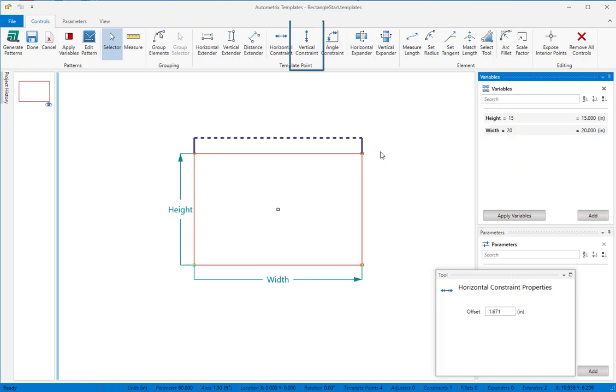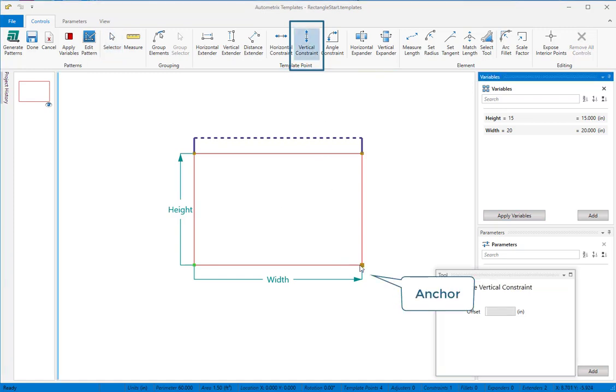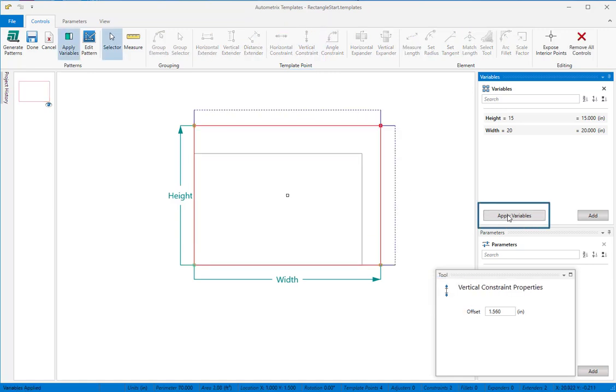In the same way, we'll anchor a vertical constraint at the moving end of the width control. I'll click to anchor, then to set, and finally to position the new control. Now when we apply variables, the pattern holds its rectangular shape.